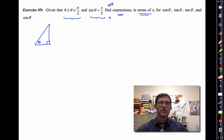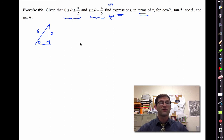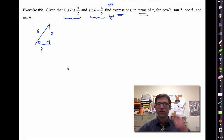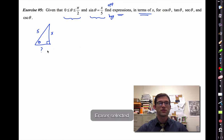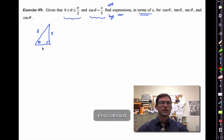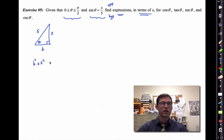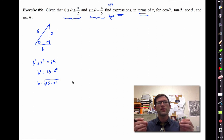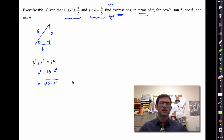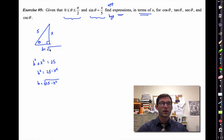Sine is opposite divided by hypotenuse. So the easiest way is to make the opposite side x and the hypotenuse five. That leads to the question of what the adjacent side is. We can find that with the Pythagorean theorem: b squared plus x squared equals five squared, which is 25. So b squared is 25 minus x squared, and b equals the square root of 25 minus x squared. Because the angle lies in the first quadrant, everything is positive. Don't distribute that square root — it's not five minus x.